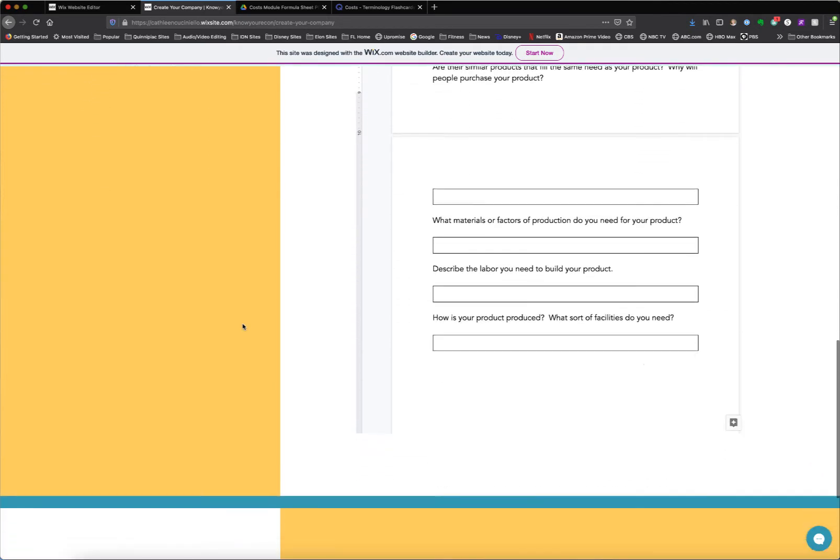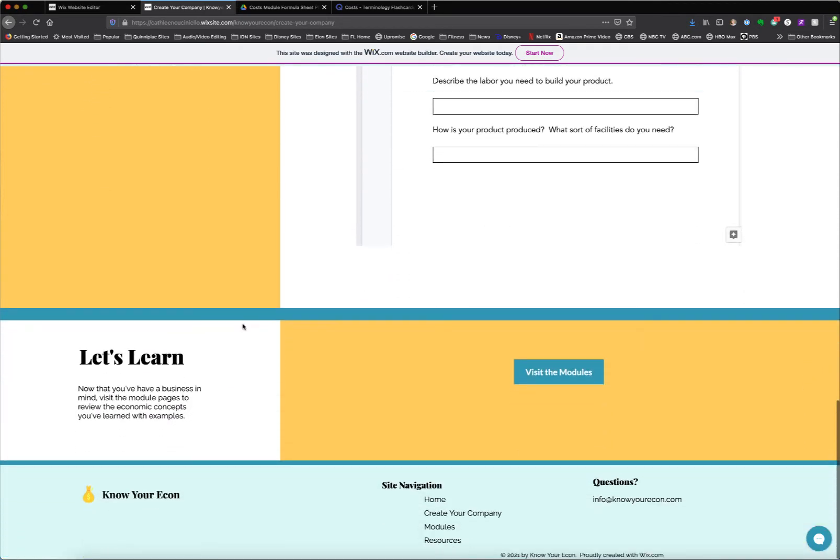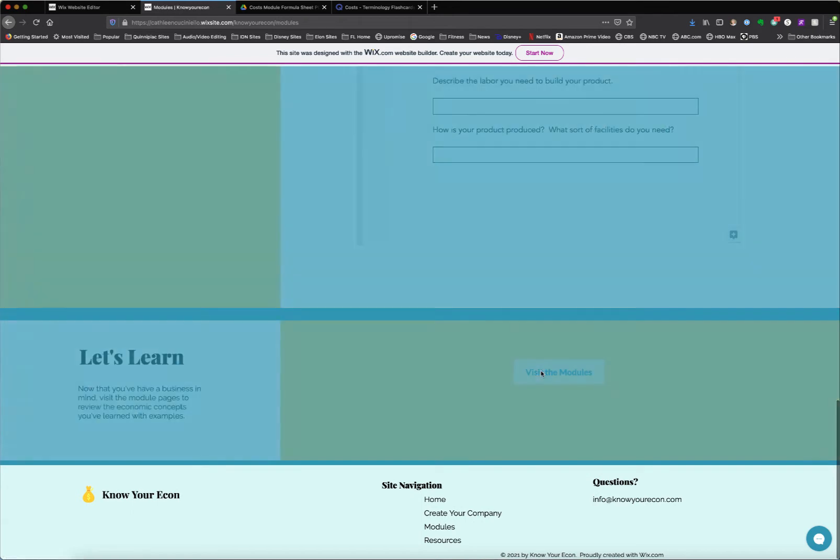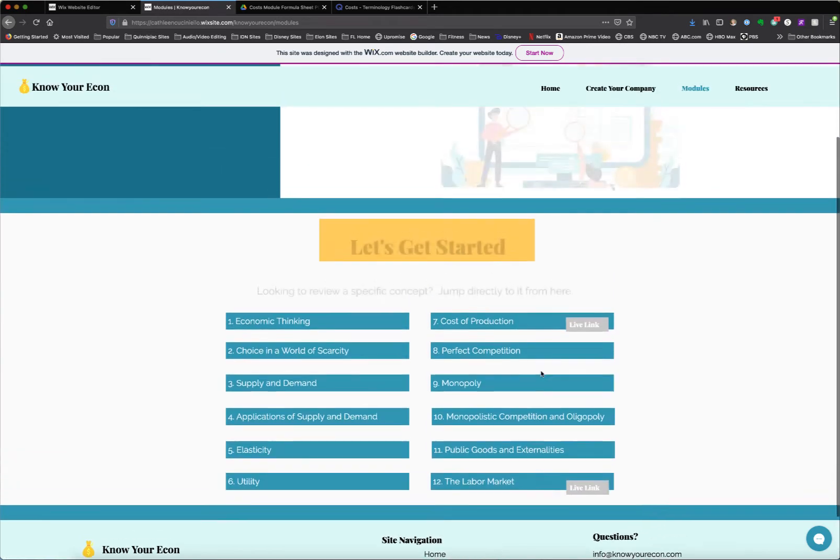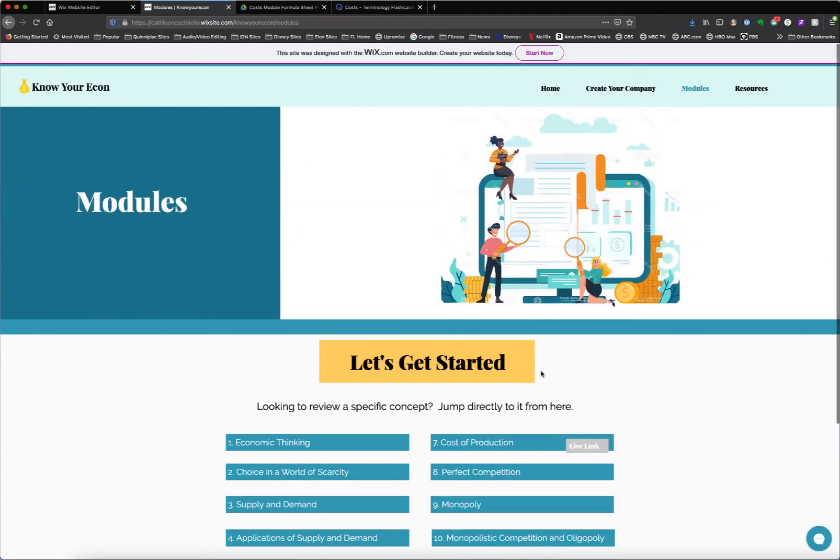Once they've done that, then they would move into the modules. And if they have visited the site more than once, they'd have the opportunity to go directly to the modules.